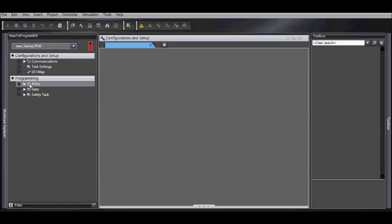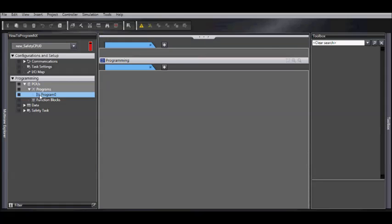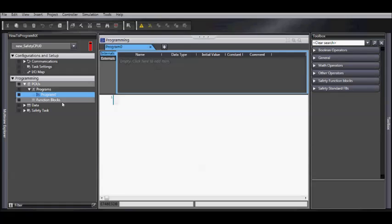Select your safety CPU, programming, POUs, programs, and in this case program zero. If you have other programs, you can simply add another one.